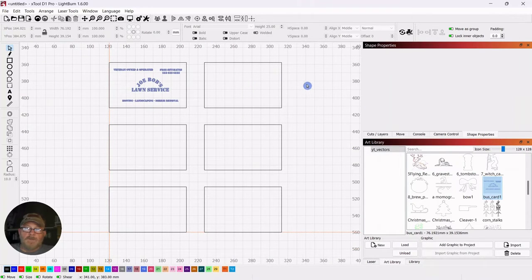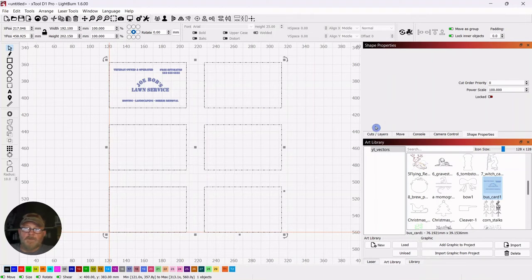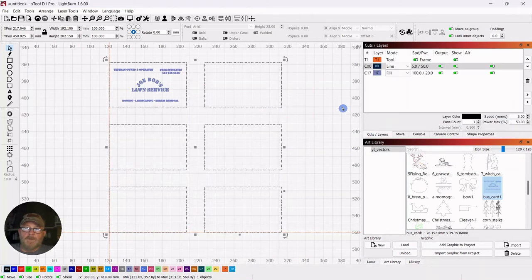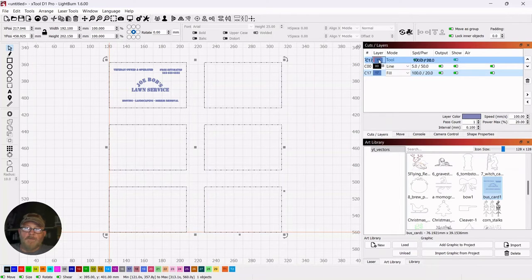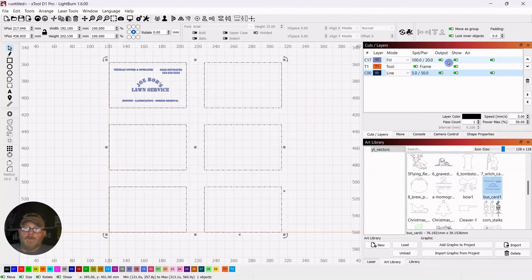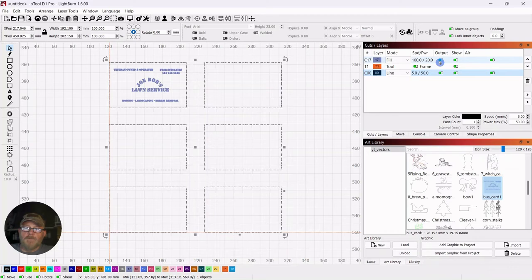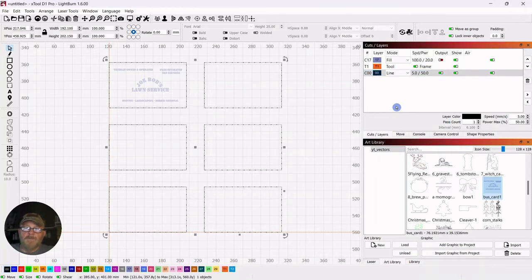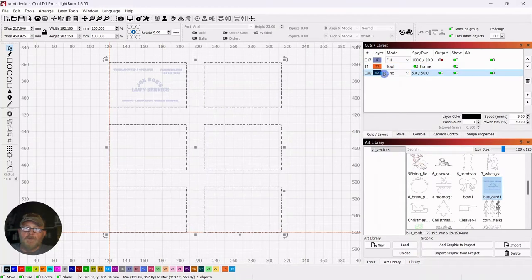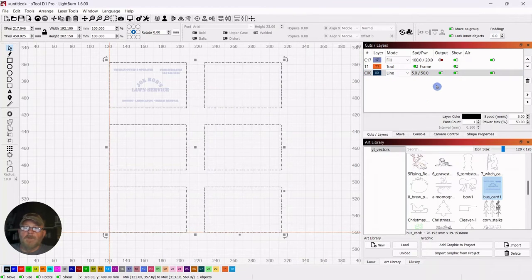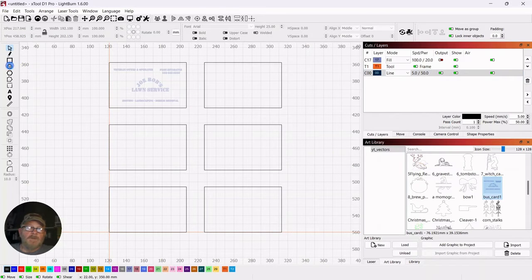And like I said, we're going to cut these first. So let's go check the cuts. We'll move this up and we will turn off the output for the fill. The tool for the lines is already off. There is no output. So the line will be the only thing we're going to cut.